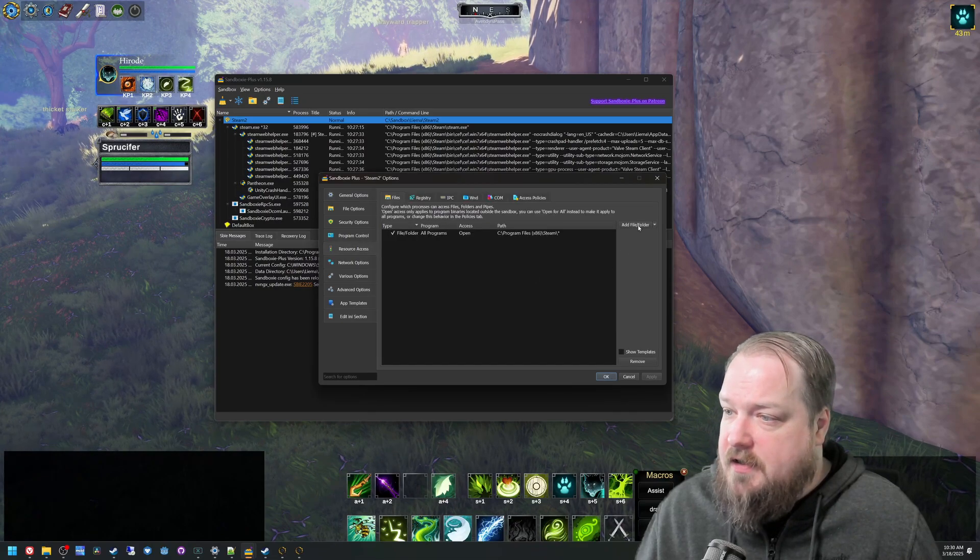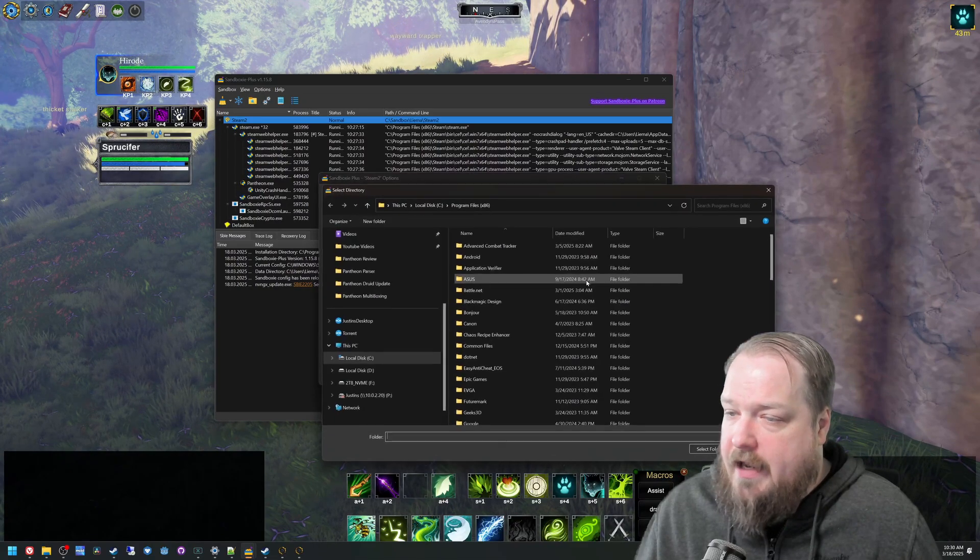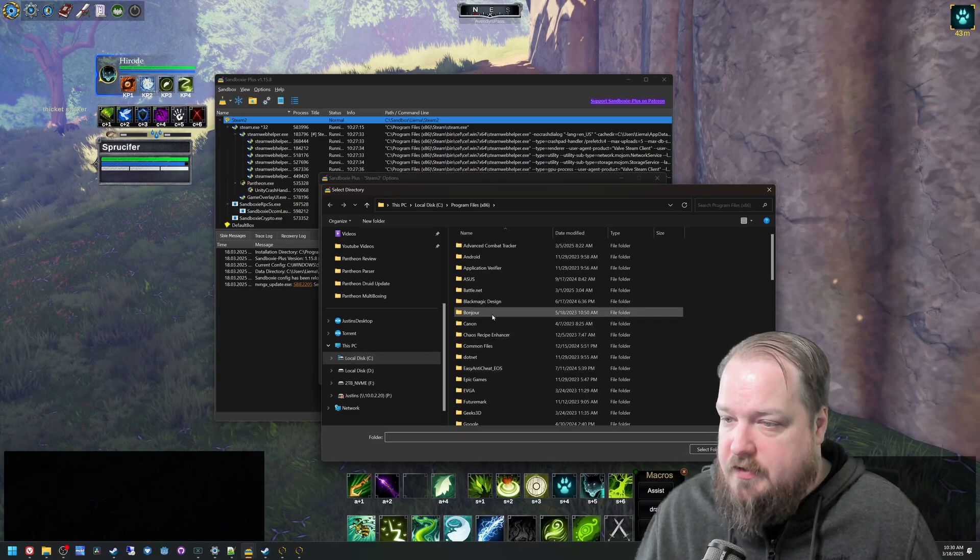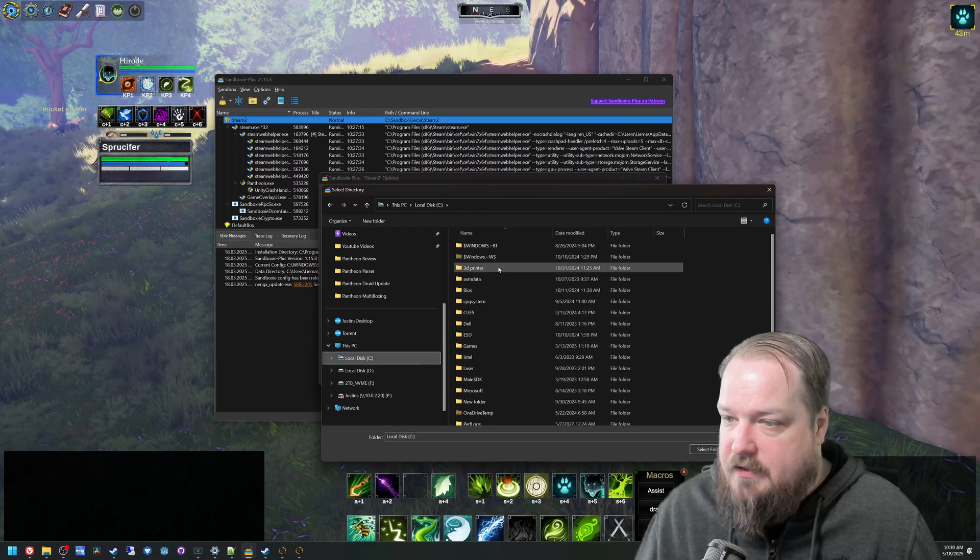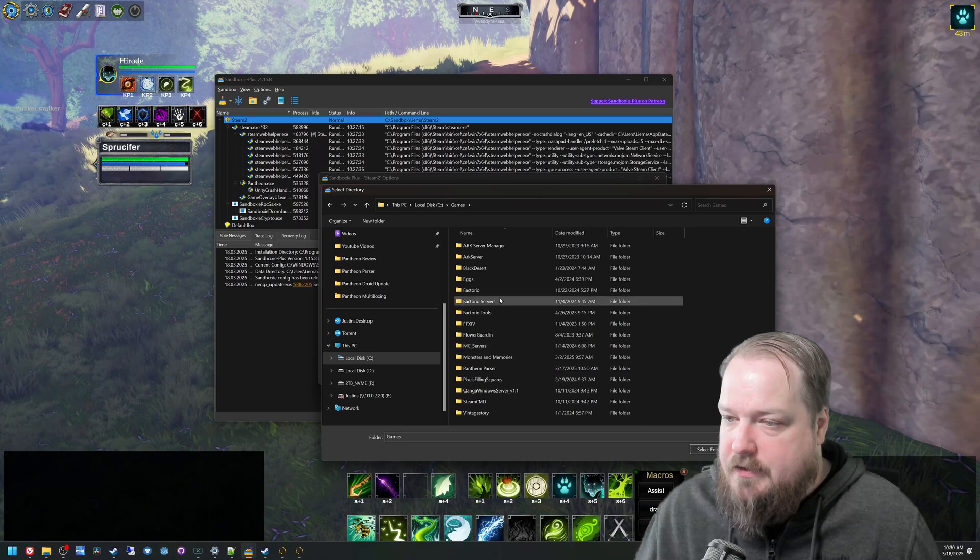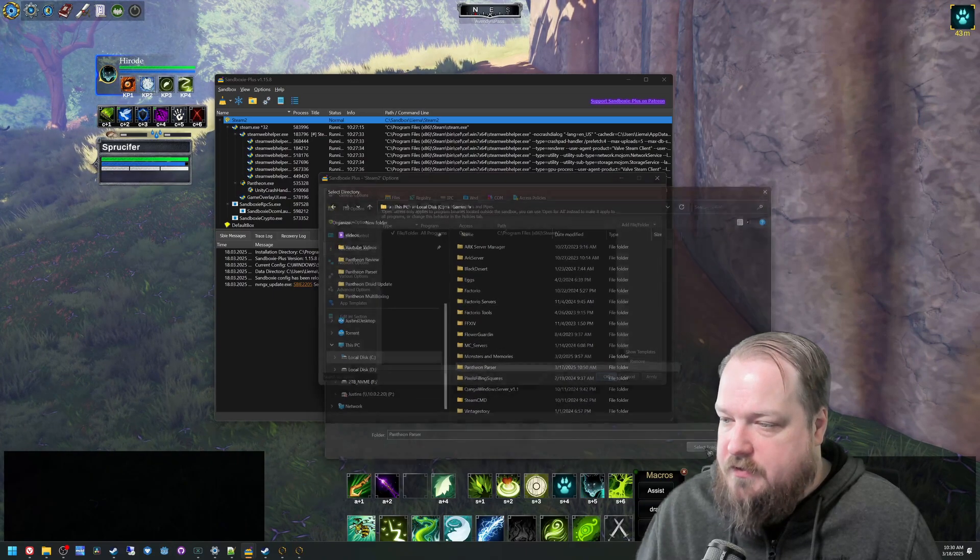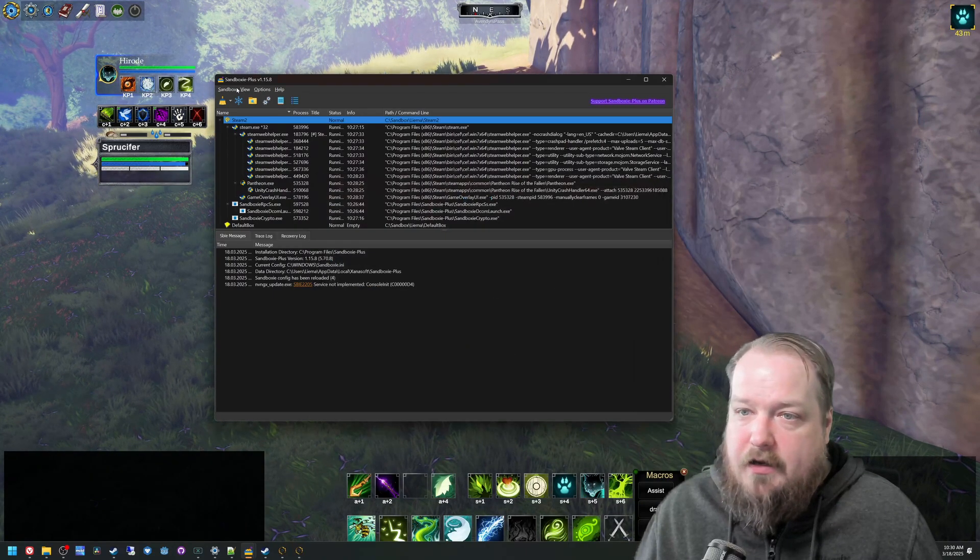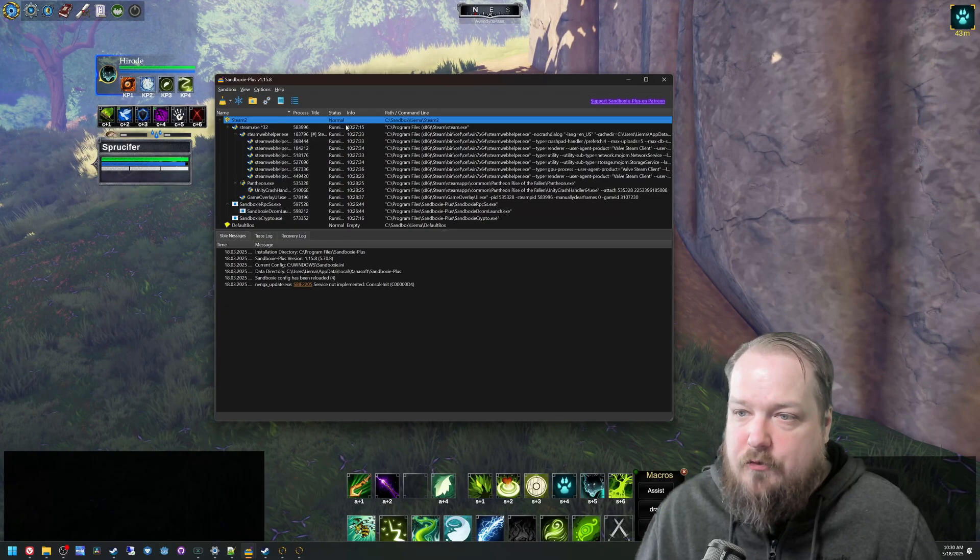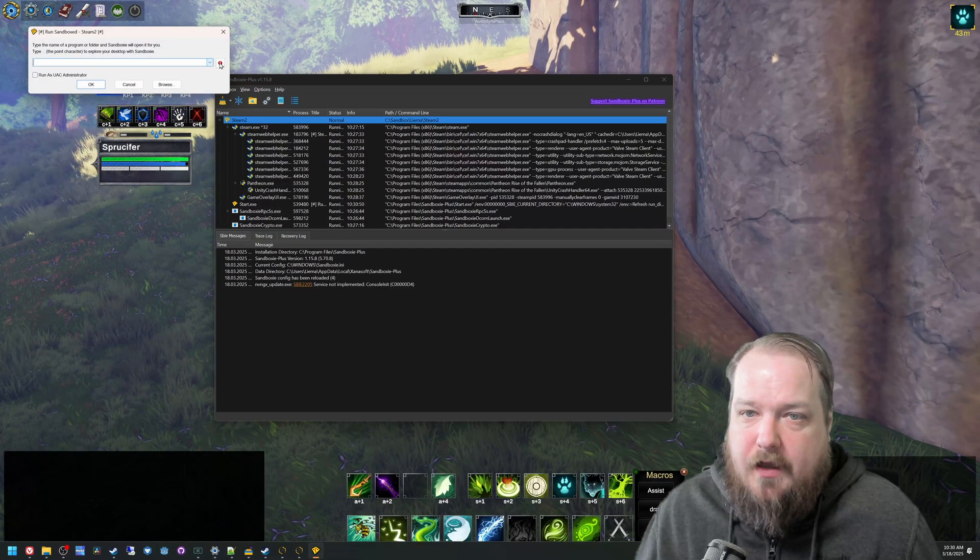Resource access, add the folder, I put the folder under C games and then Pantheon parser. And then hit OK, and then you do the same thing, right click run, run program.